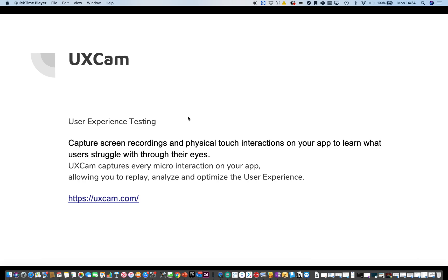Hello and welcome to the video in the series Tools for Product Managers, Product Owners and Project Managers. I've got UX Cam — this is a useful user experience testing tool, so you can capture screen recordings and the physical touch interactions on your app to learn what users struggle with through their eyes.